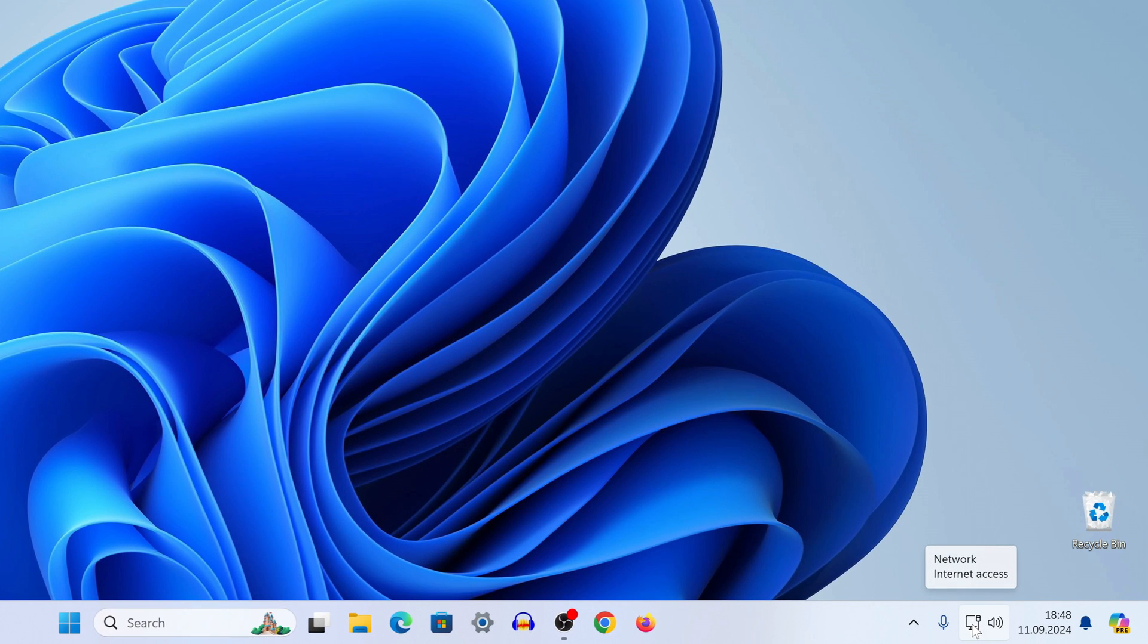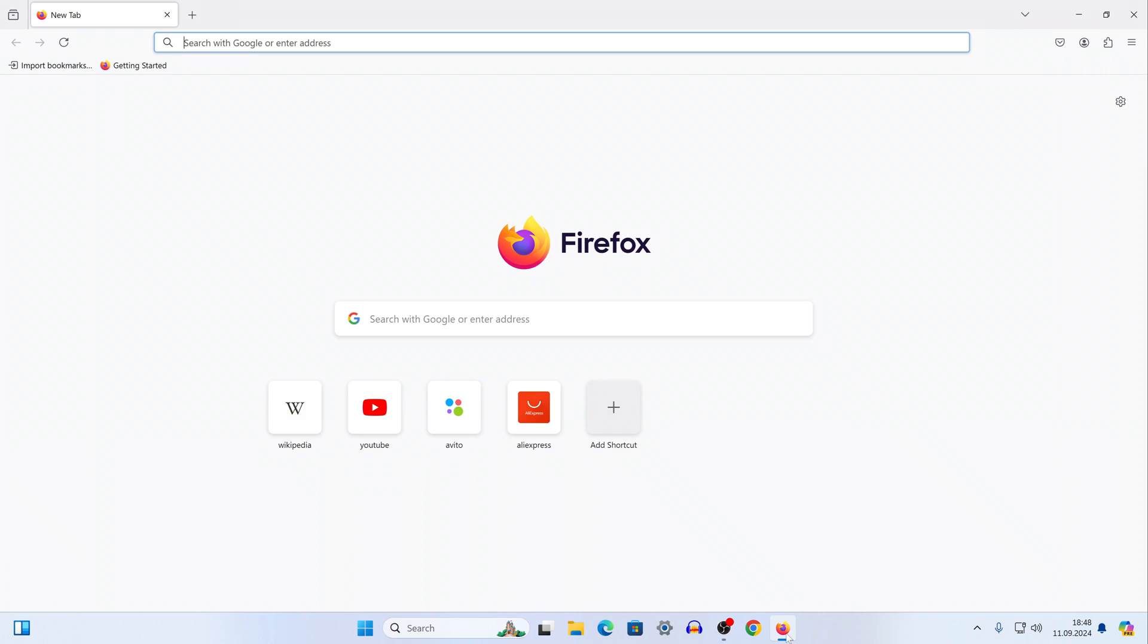Now we see how this is displayed on the icon on the taskbar. Let's try how such a connection works and I launch the browser.